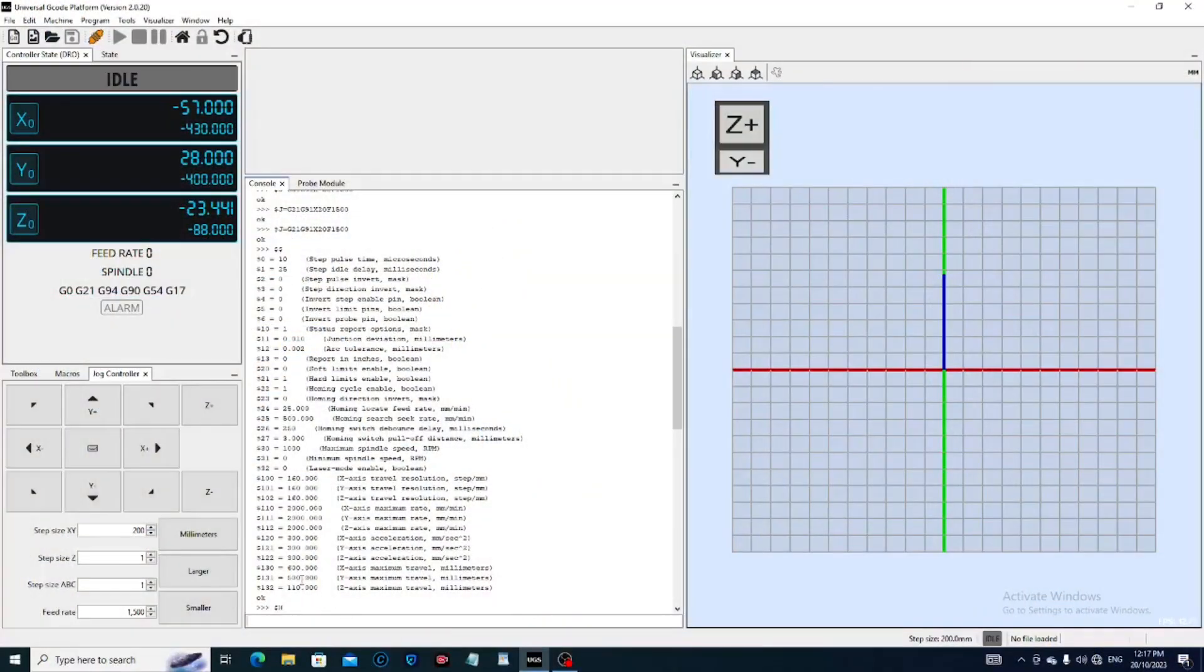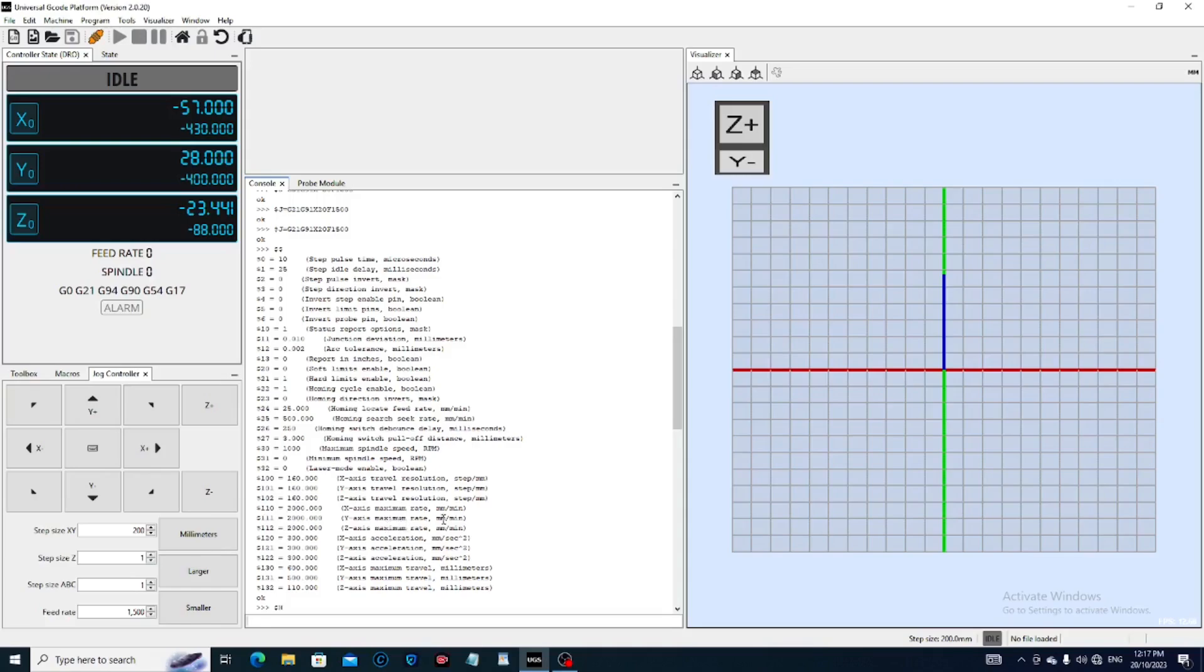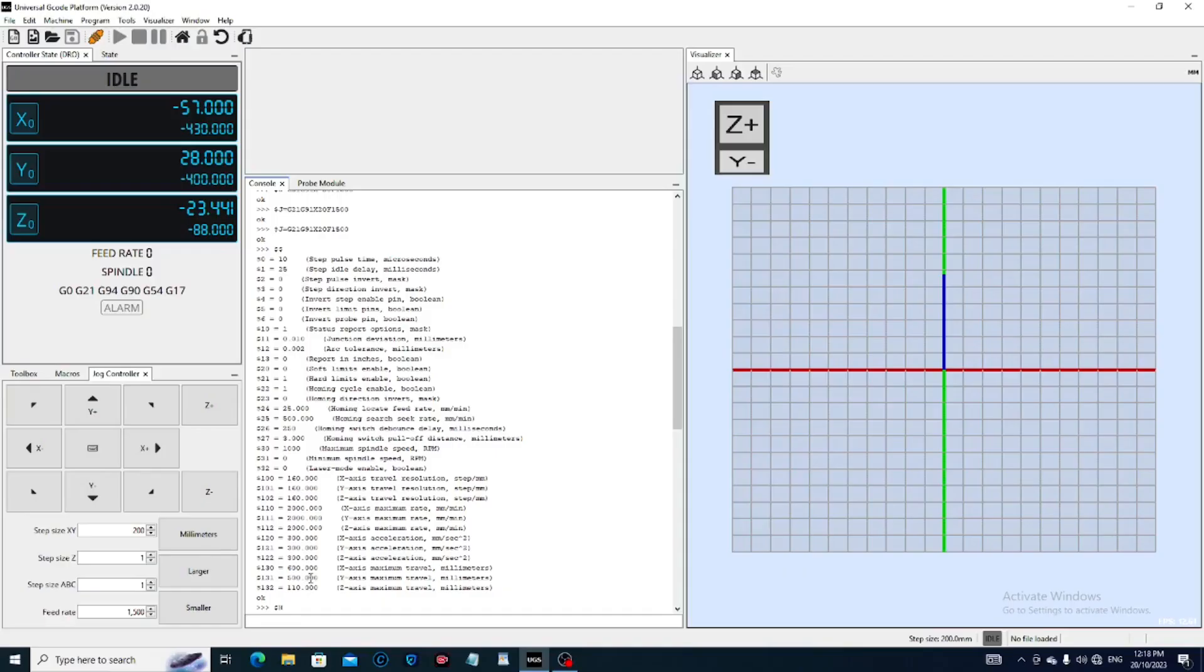So to alter this, you can also see here that the maximum rate of travel is 200 millimeters a minute and the maximum acceleration is 300 millimeters per second. And this is the maximum travel of the axes, X, Y, and Z. And you can alter all these as you feel fit. But to make your machine more accurate, it is these numbers here. The dollar 100, dollar 101, and dollar 102 are the ones that we need to alter.